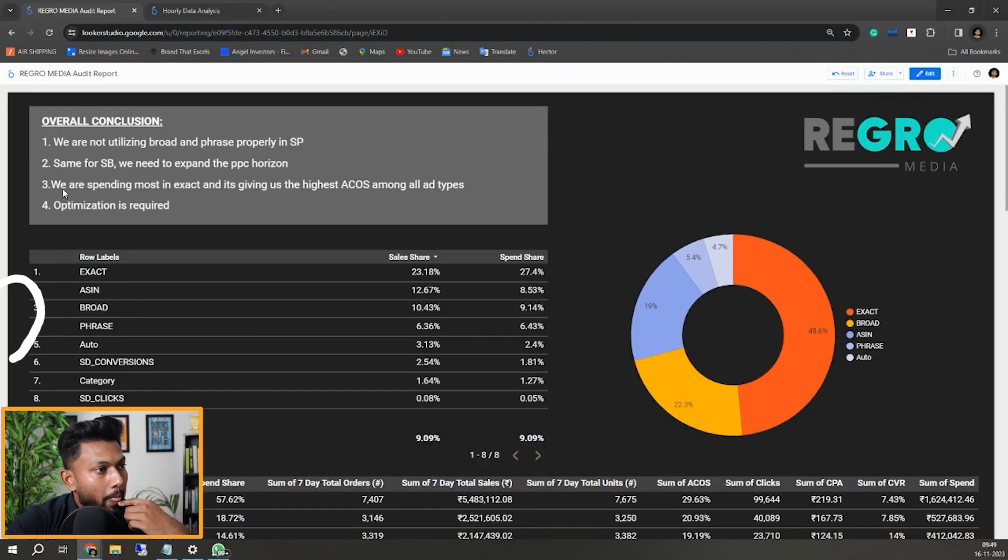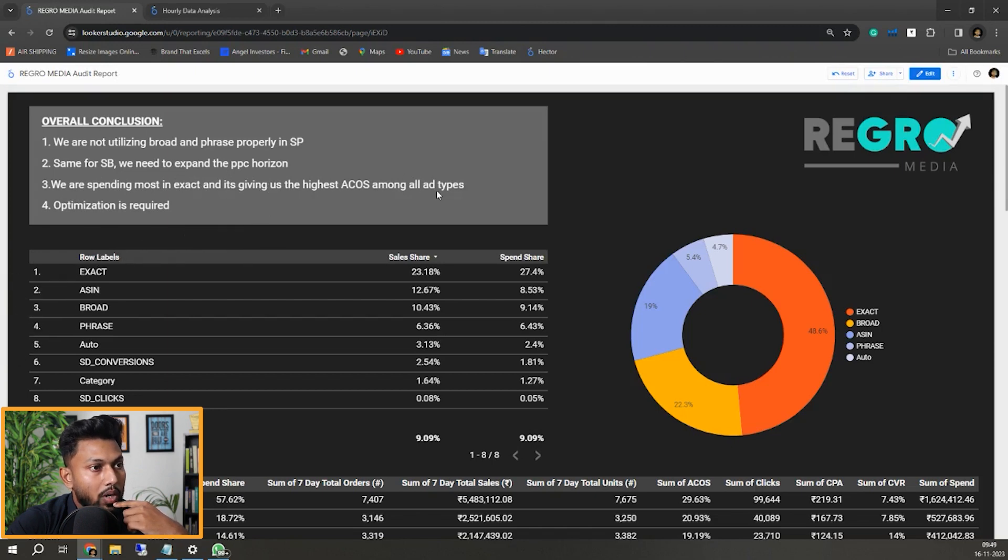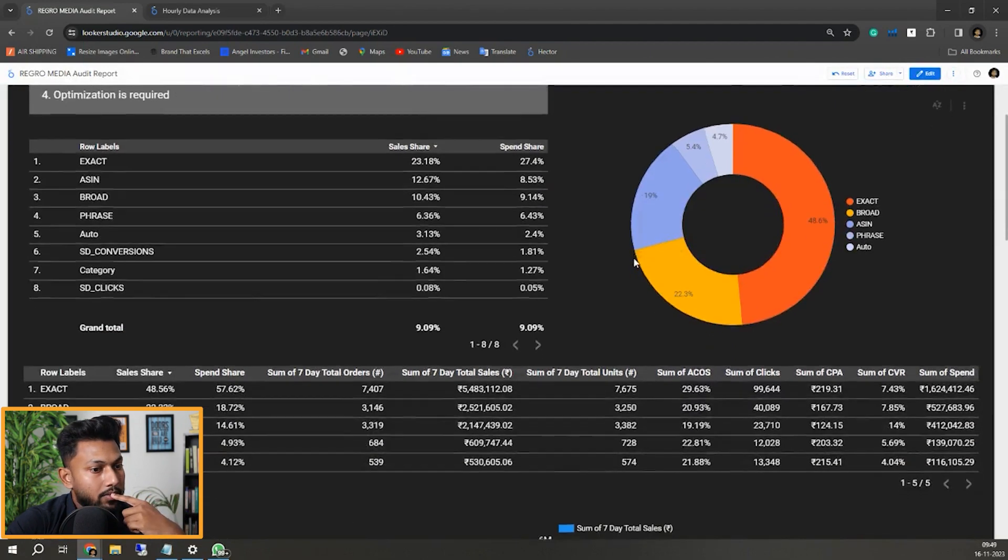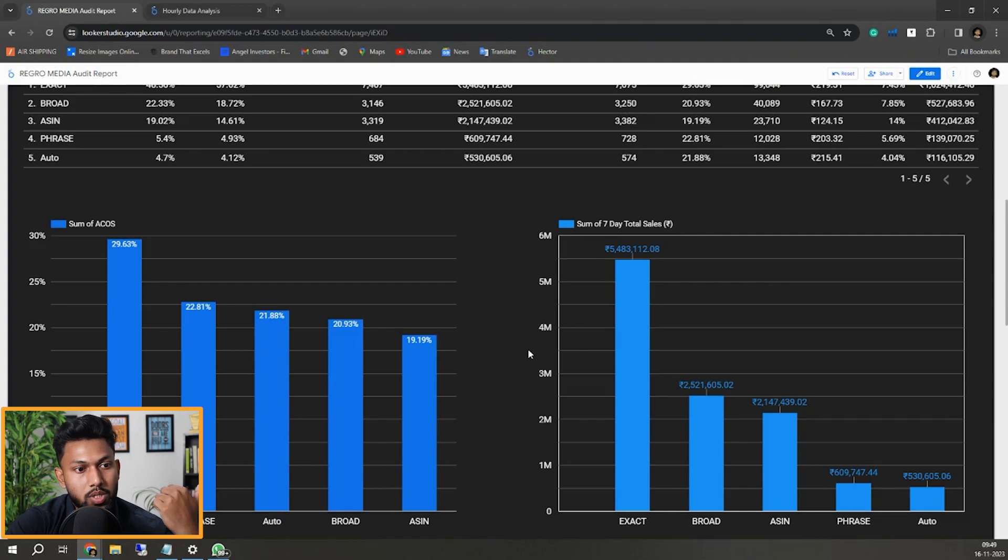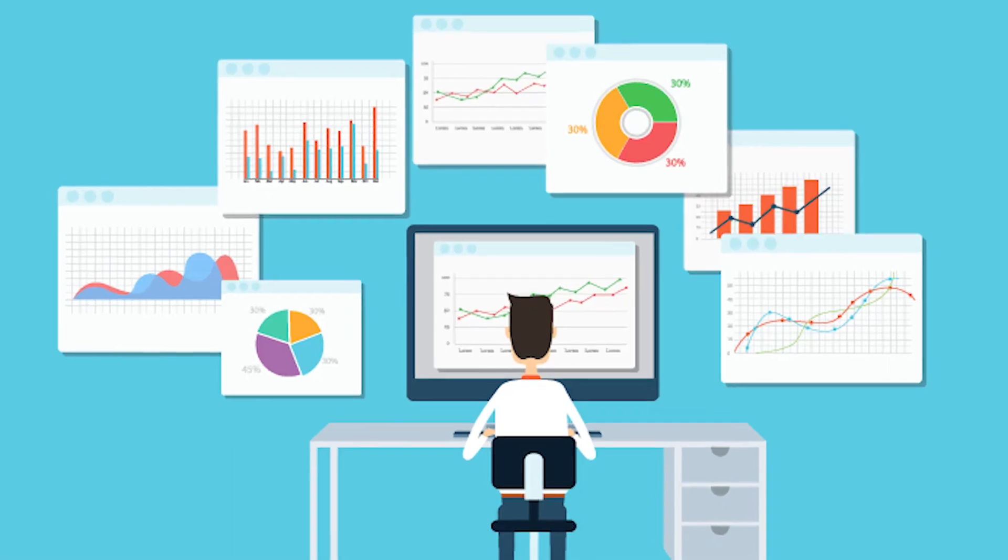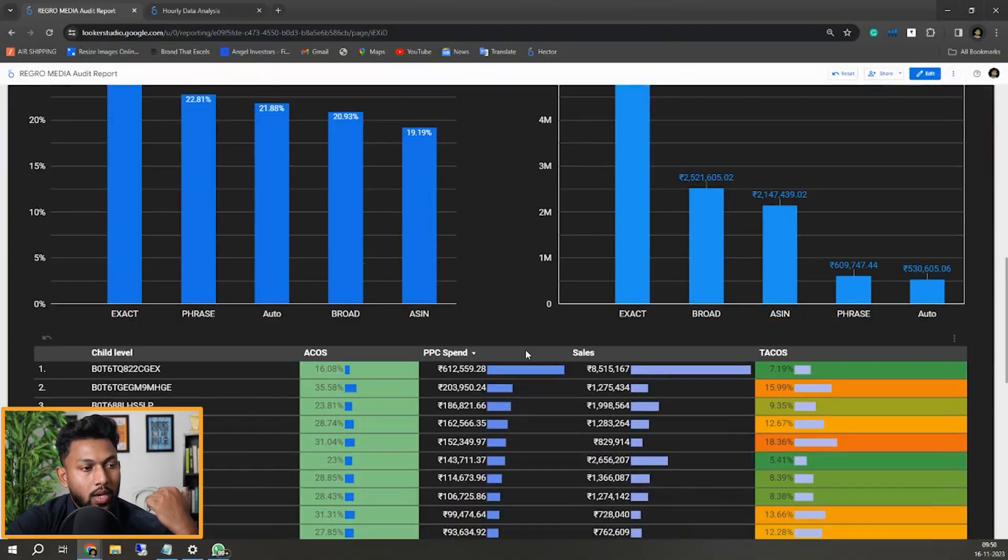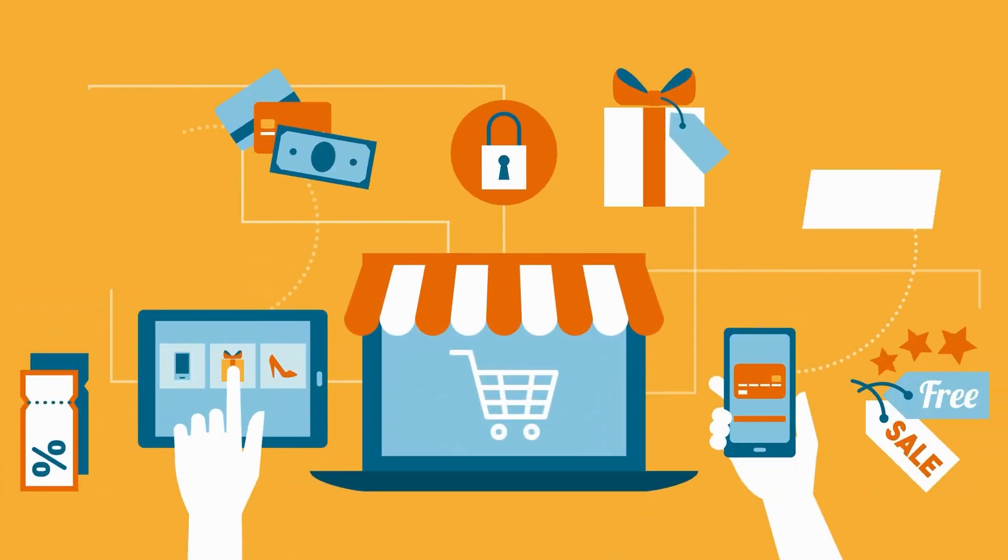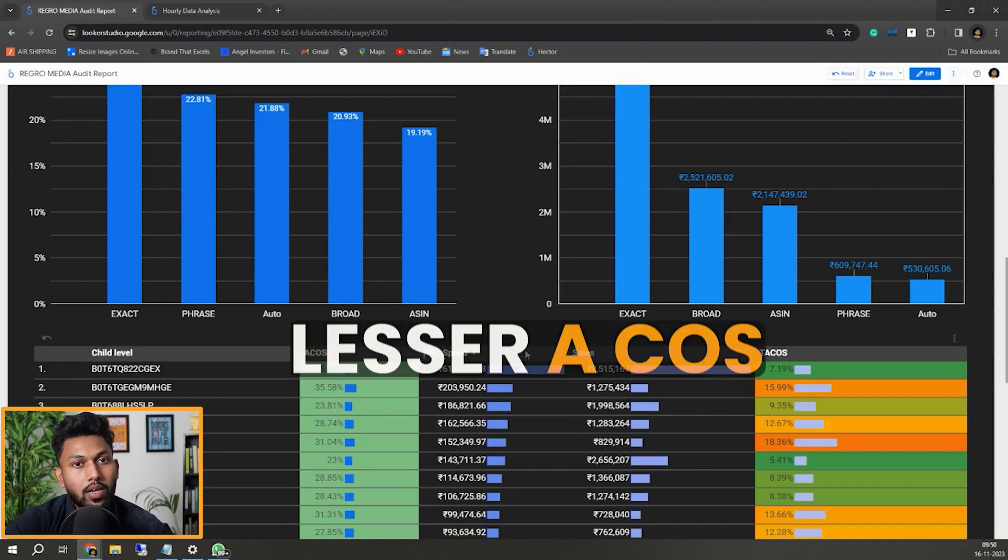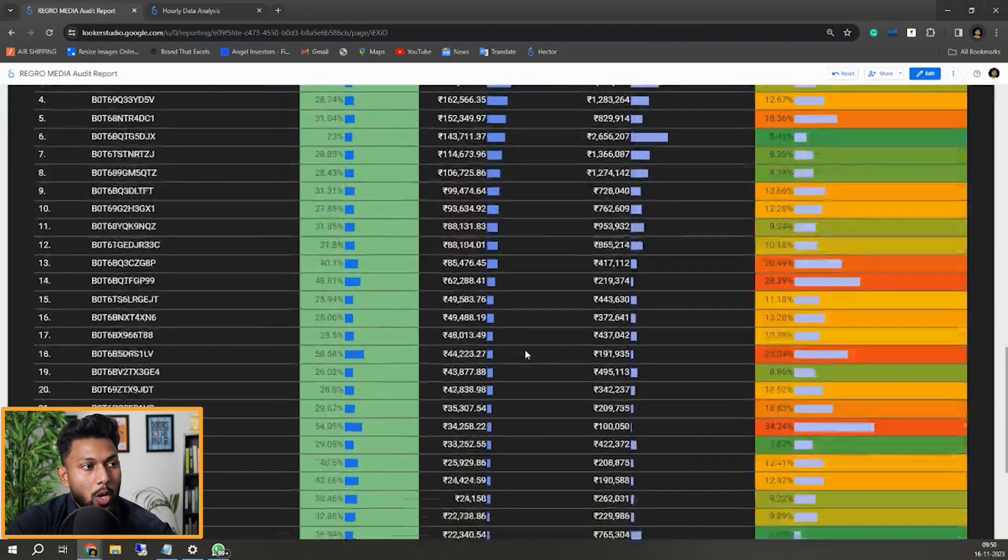So we are spending most in exact and it's giving us the highest ACOS among all ad types. Obviously that will - optimization is required. Optimization is required at a much higher level in this account. And obviously they are doing good, and for that a simple bit of optimization can bring their ad spend down or can focus their ad spend to a better opportunity where they can scale more with a lesser ACOS.